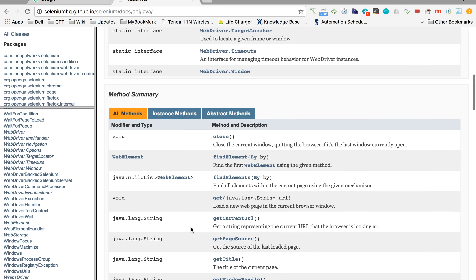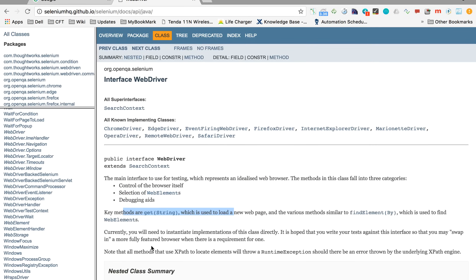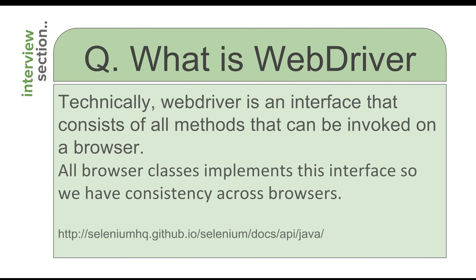This interface has methods like get(String) that we have already used in our project, and all other browser interaction methods. The reason WebDriver is an interface is so that all the functions you can invoke on a browser are defined in one place, and all browser classes implement it. So when you call get(), you use the same method whether you are using Firefox, Chrome, or Safari — meaning you can write your framework once and use the same code with any browser.